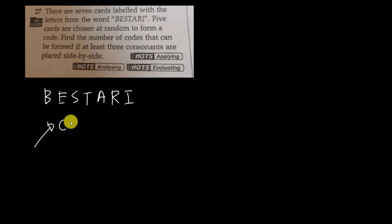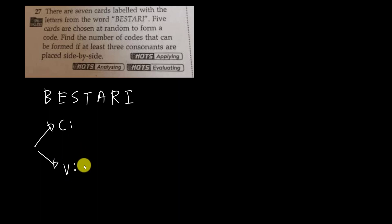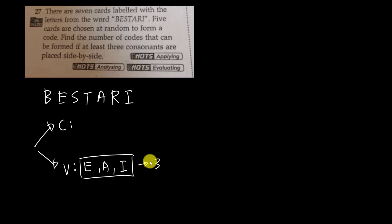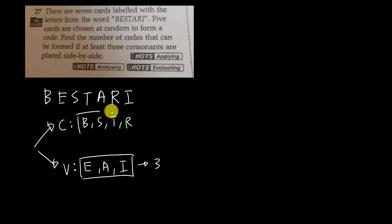We need to know how many consonants and how many vowels we have. The vowels are E, A, and I — so we have three vowels. For consonants, we have B, S, T, and R — so we have four consonants.